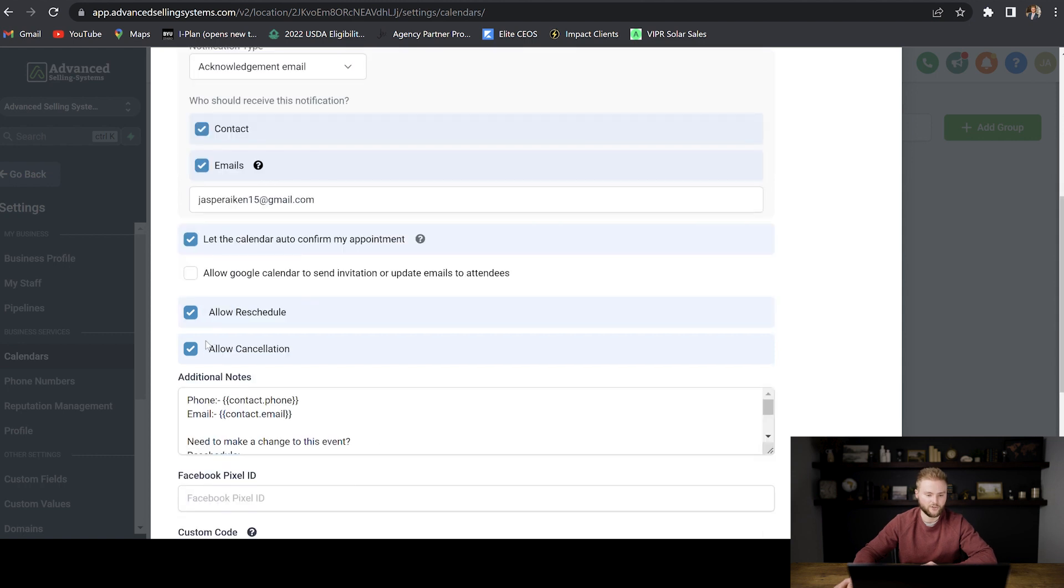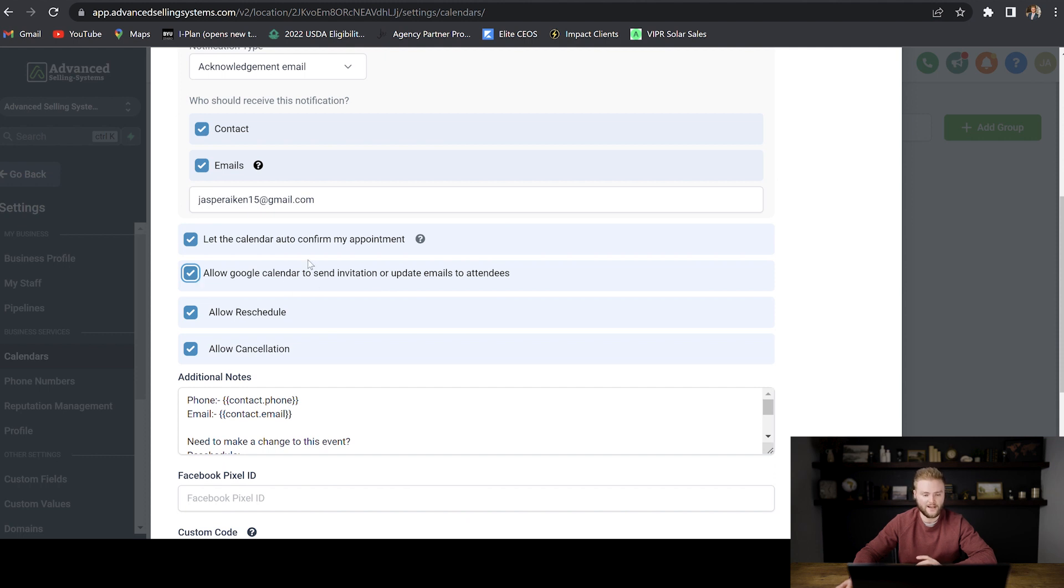We're going to leave these all checked. And then we're going to check allow Google calendar to send invitations or update emails to attendees. A lot of people use Google calendar, and so we want to select that one.